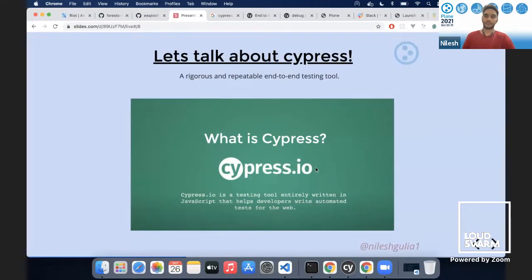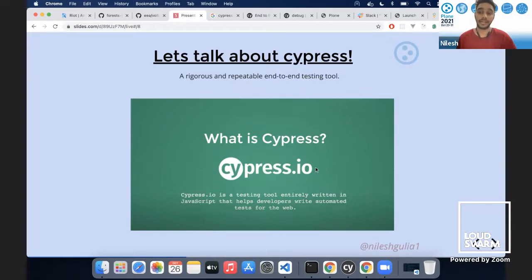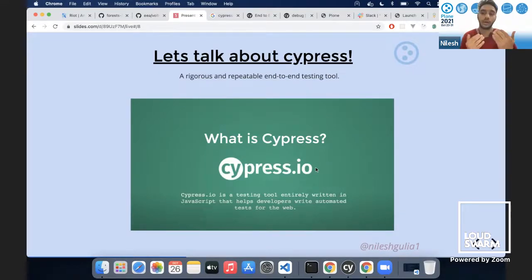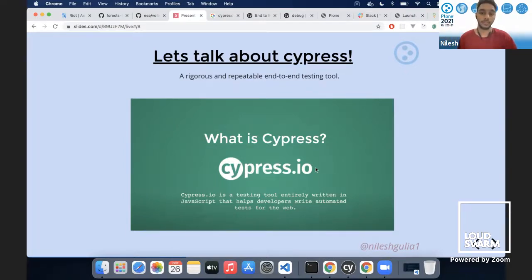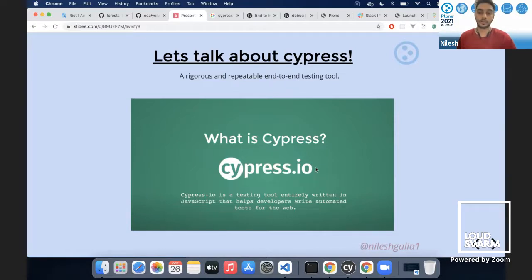Let's talk about Cypress. It's basically my favorite and handles end-to-end tests really well. We rely heavily on end-to-end tests in Volto because it identifies exactly which part of the component code is breaking and where. I call it a rigorous and repeatable end-to-end testing tool. From the Cypress.io website: it's a testing tool written in JavaScript that helps developers write automated tests for the web.